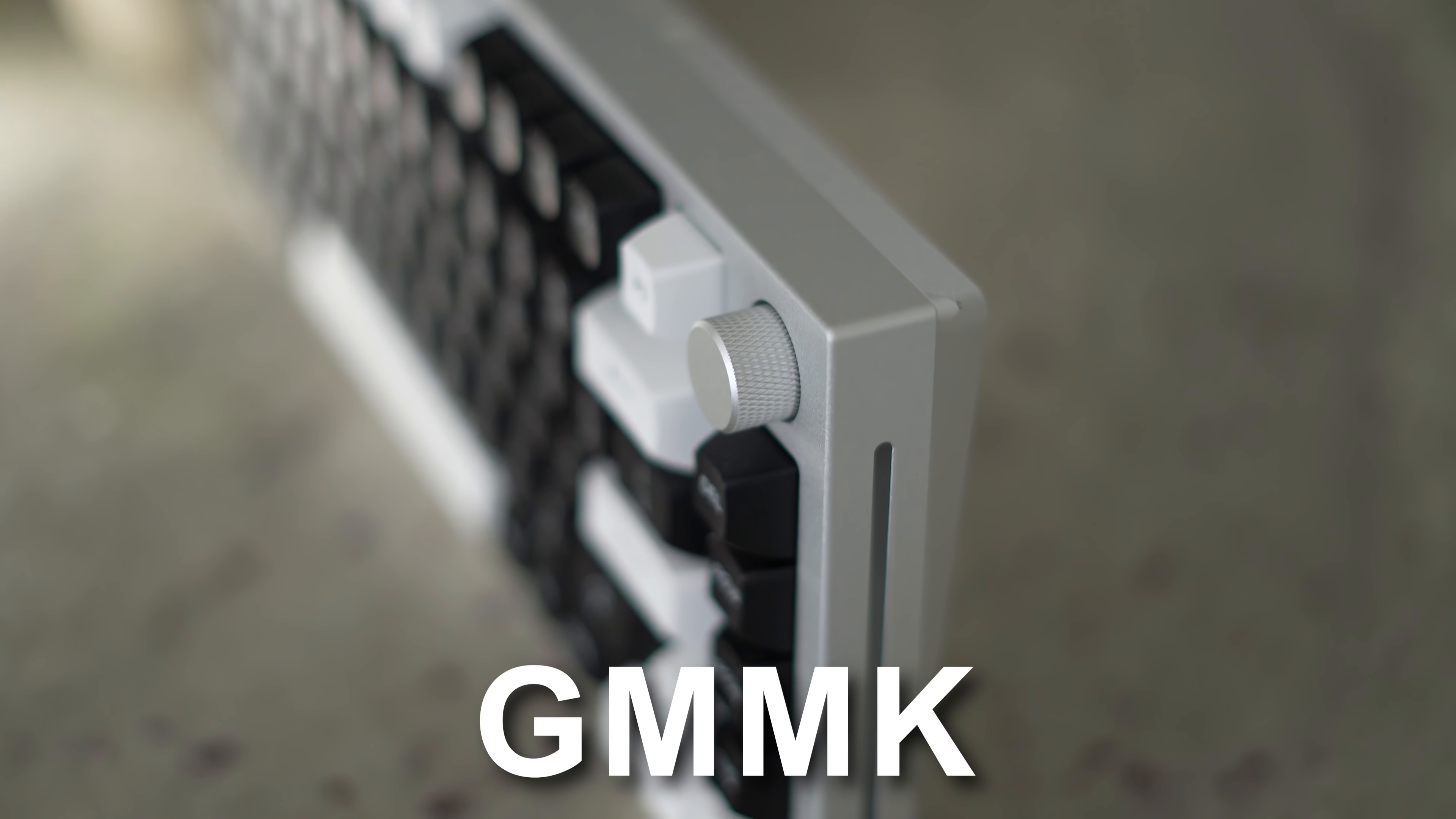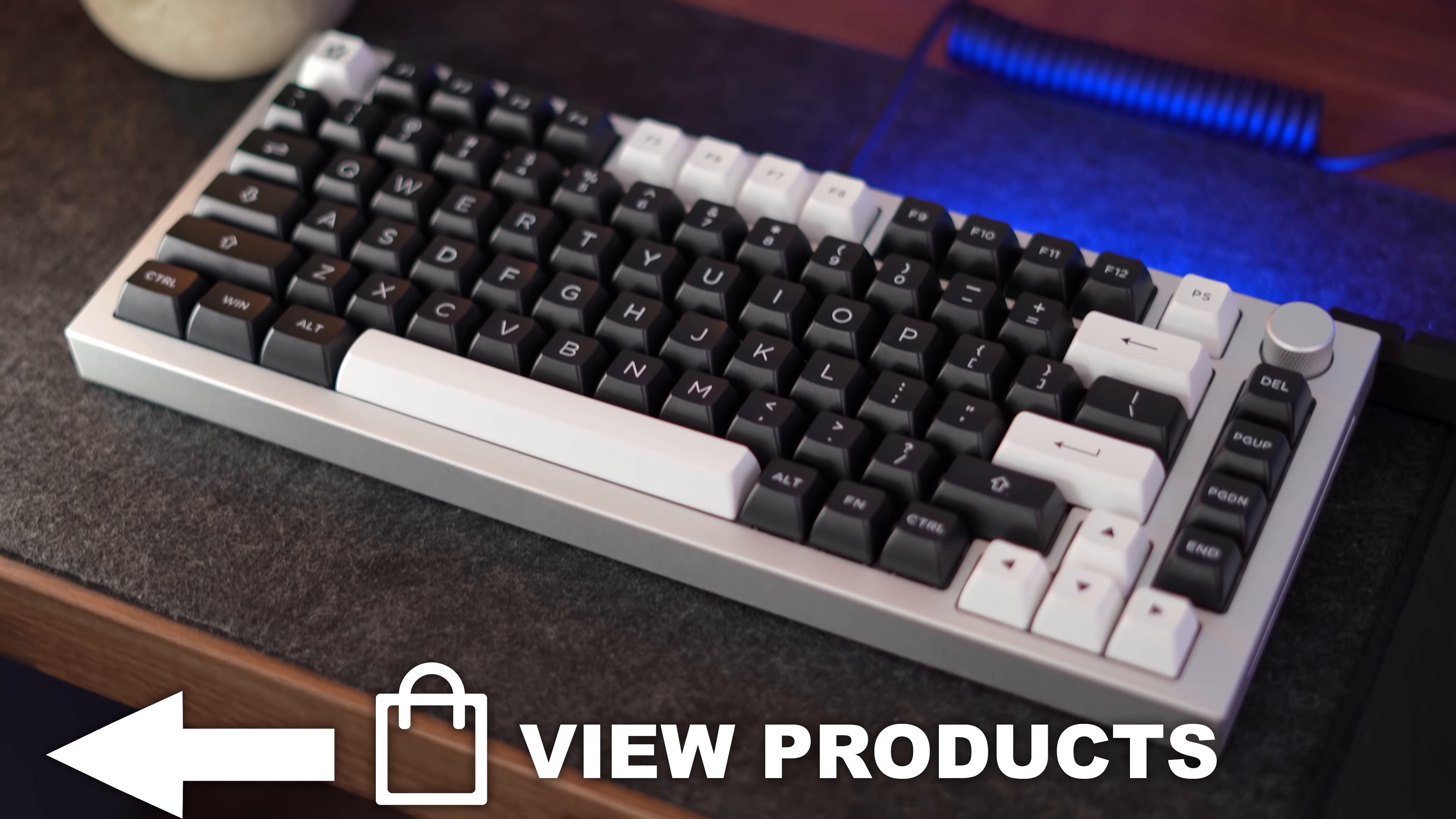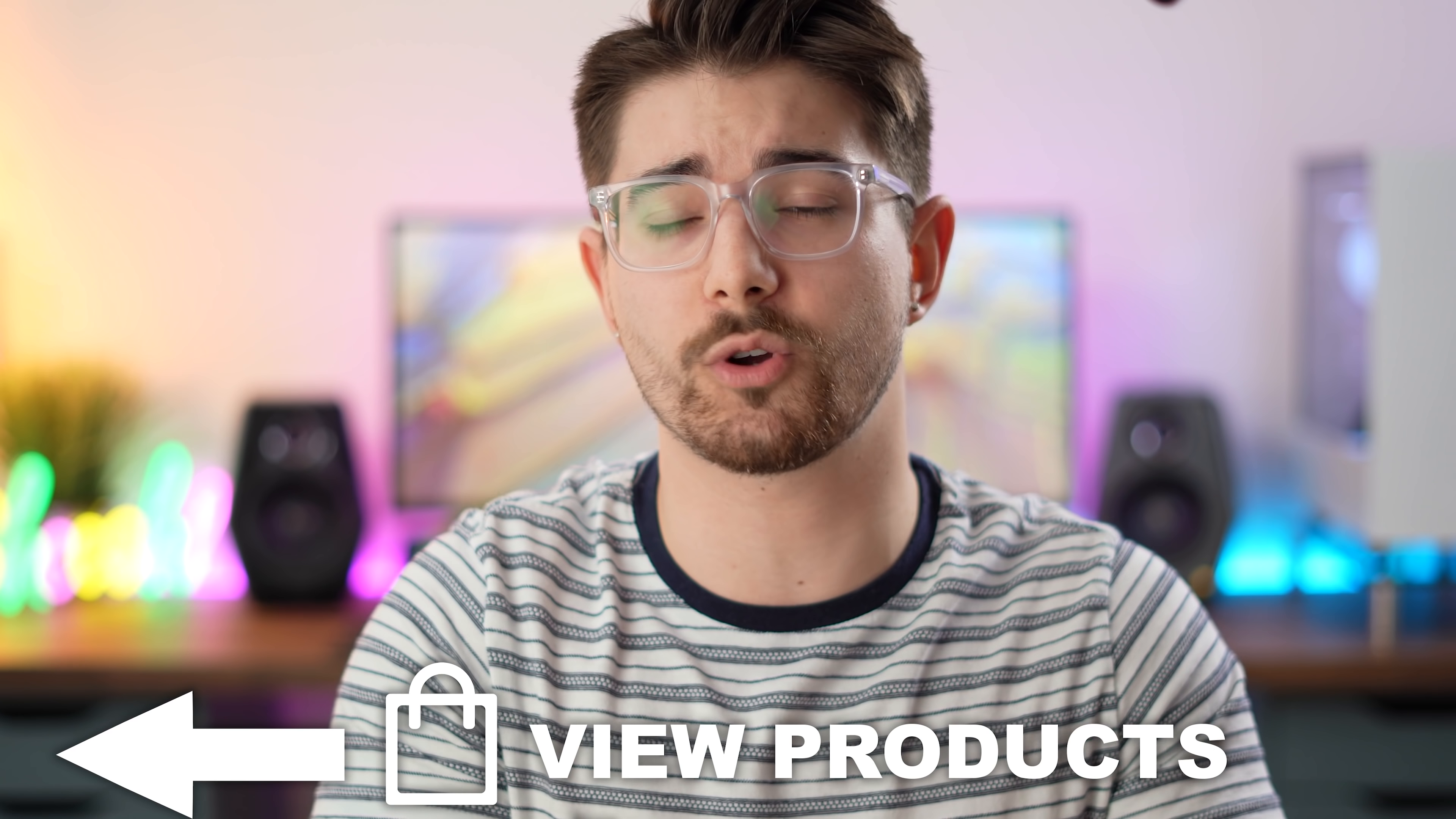Today we're going to be figuring out if the GMMK Pro is still worth it in 2022. If at any point during the video you want to check out the GMMK Pro, you can click the product box in the left corner. Let's jump into it.